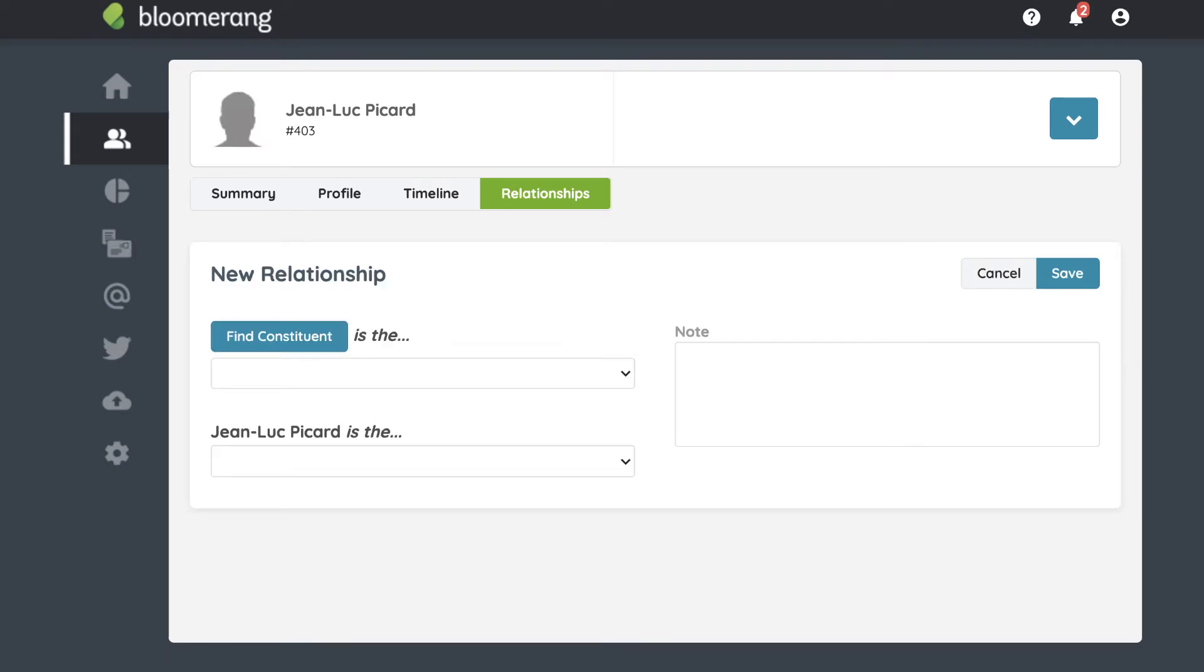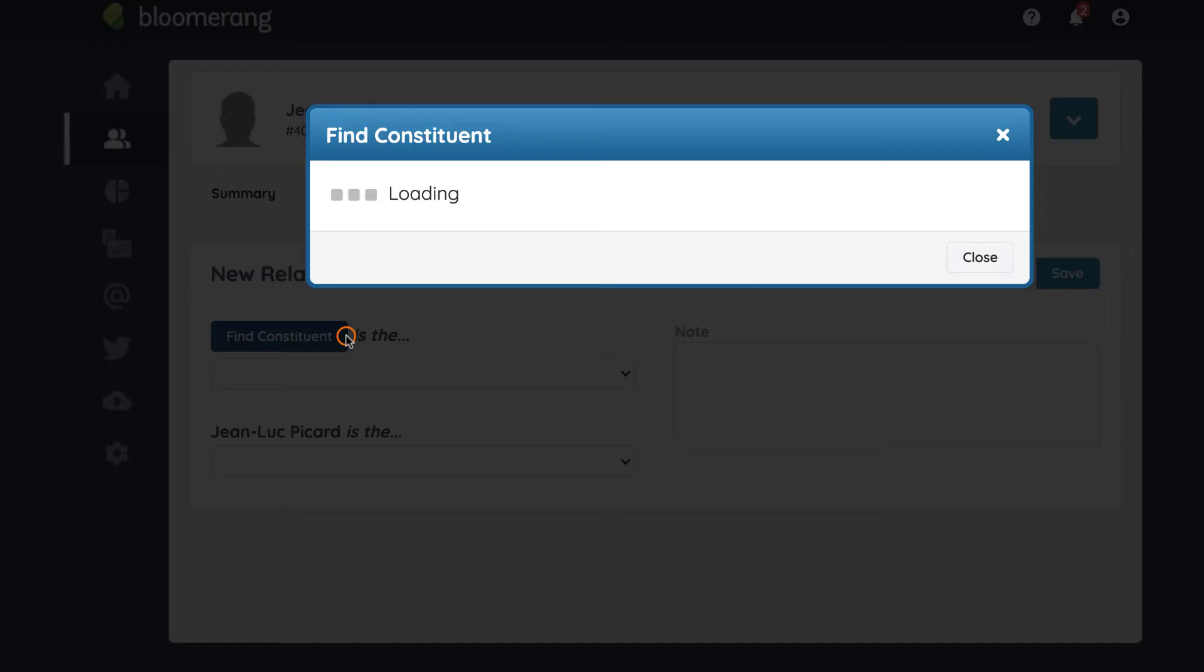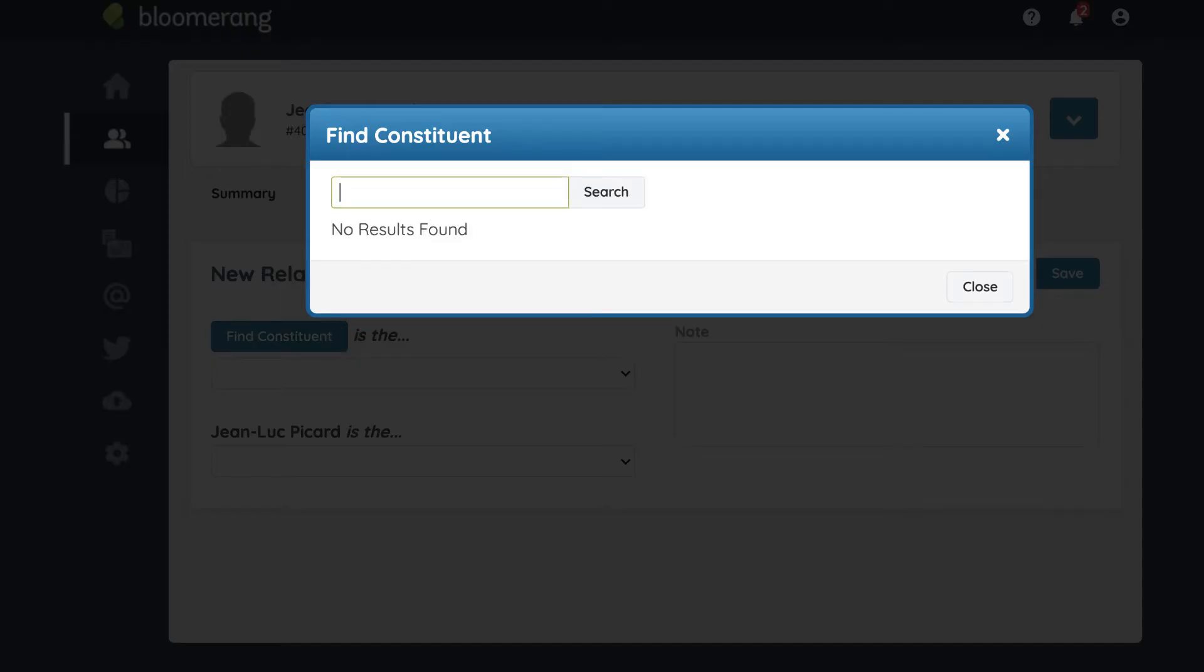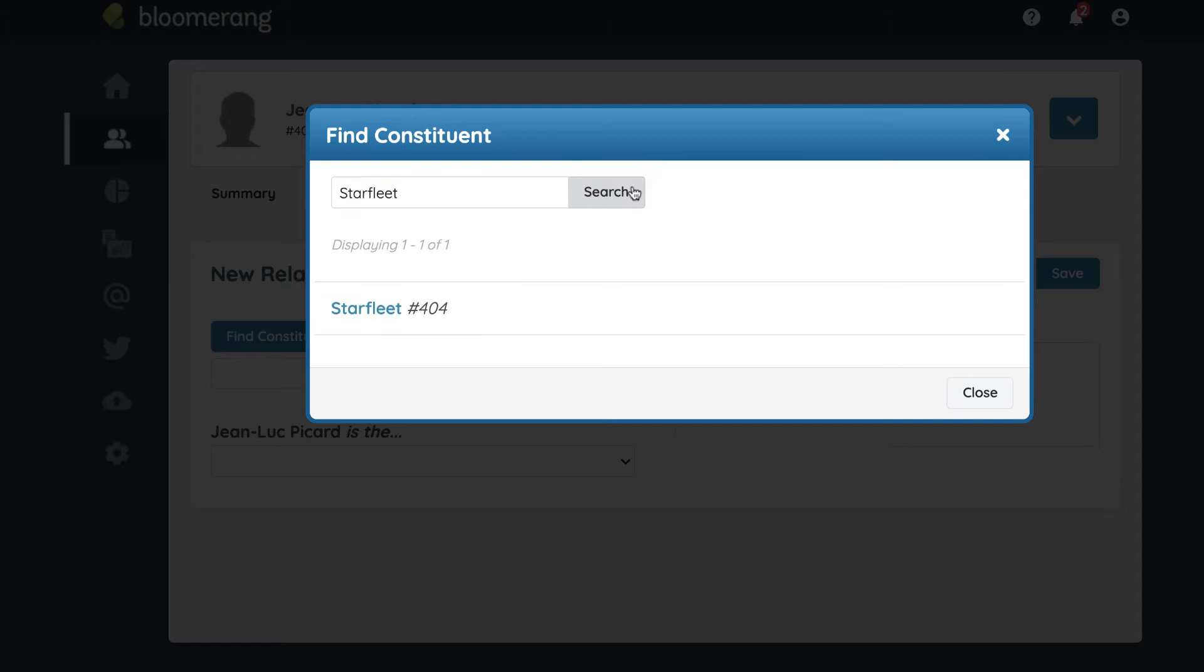Click Find Constituent to select the other constituent in your database for this relationship. Type in the name and click Search. Select a result from the list.